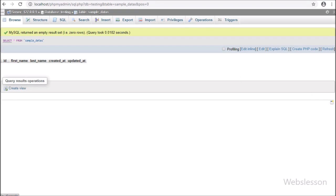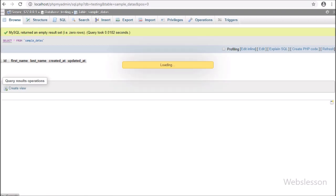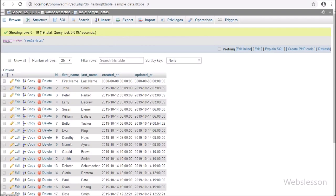Now let's start discussing this topic. This is our testing database, and here we have one sample data table with five table columns: ID, first name, last name, created at, and updated at. We will import data from an Excel or CSV file into this table.